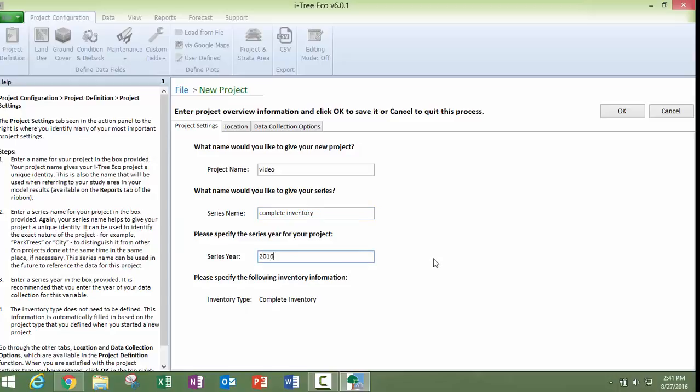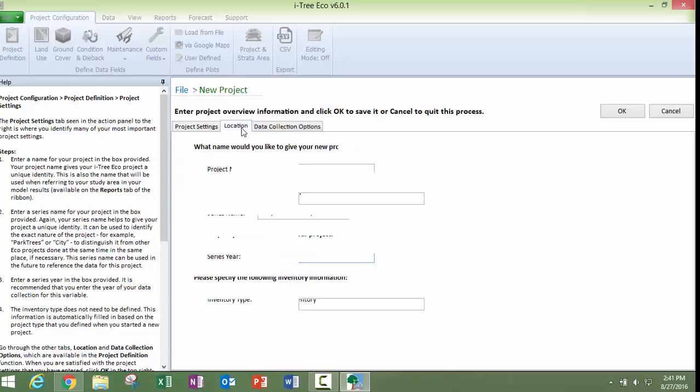Typically, we like this to be the year that data was collected. That is especially useful if you're going to be doing repeat projects in the future.